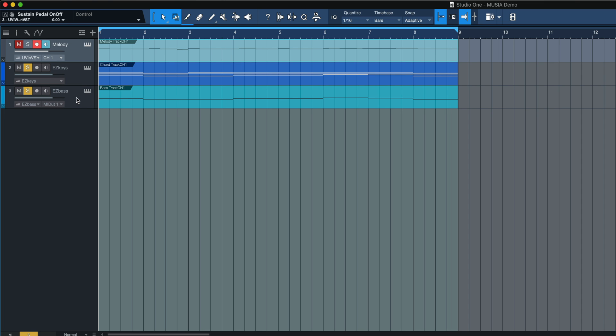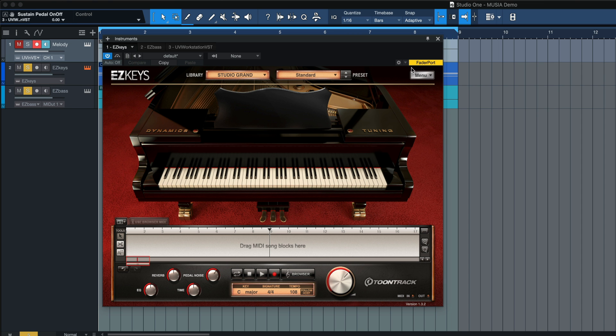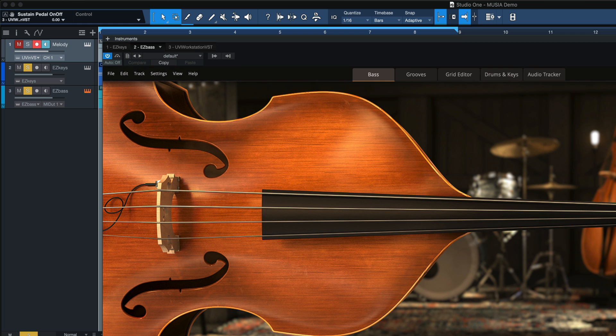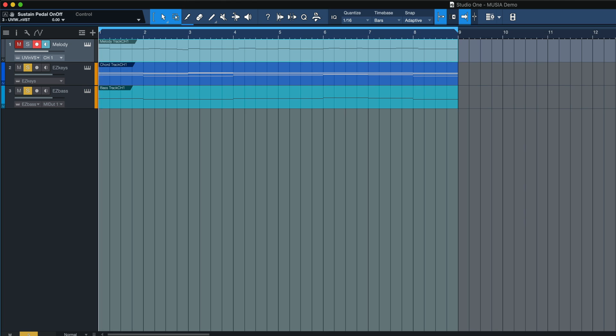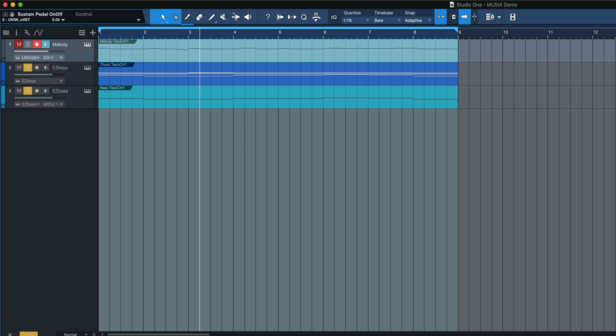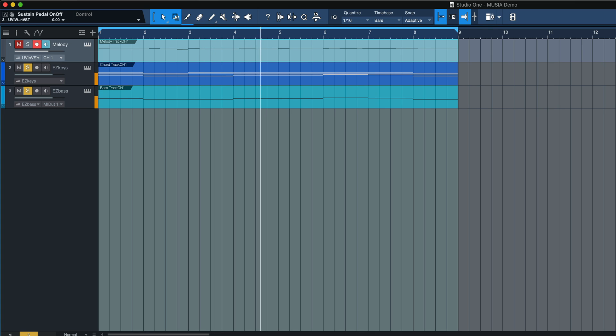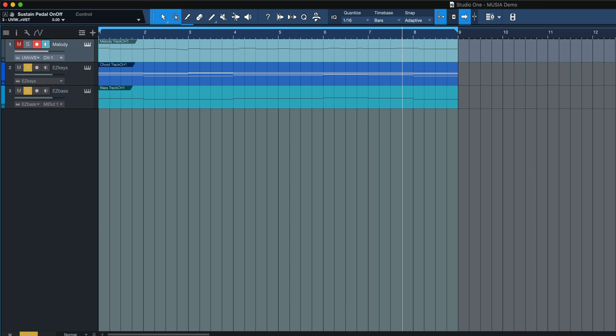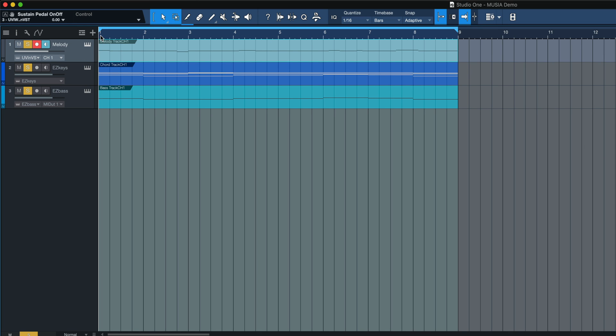If I add the bass back in, and by the way, that sound was from Easy Keys, which is going to be used later to create some different patterns. I've got Easy Bass with an upright acoustic bass part. And then we add the melody in from the beginning.